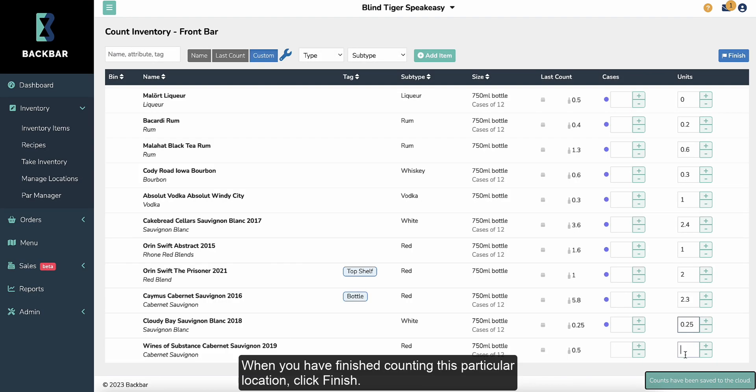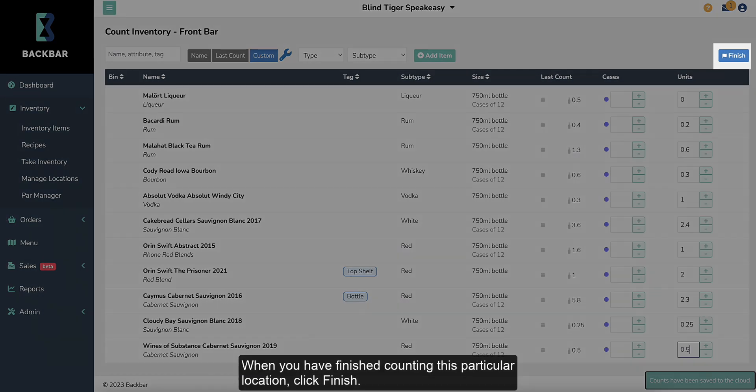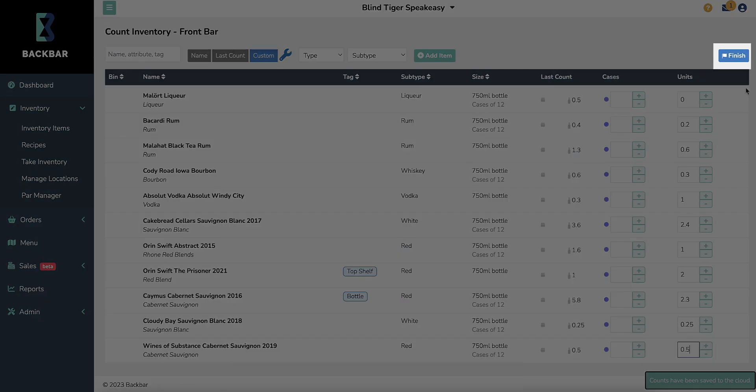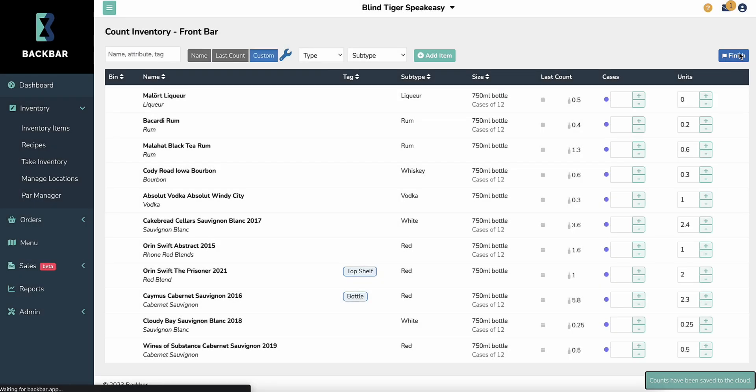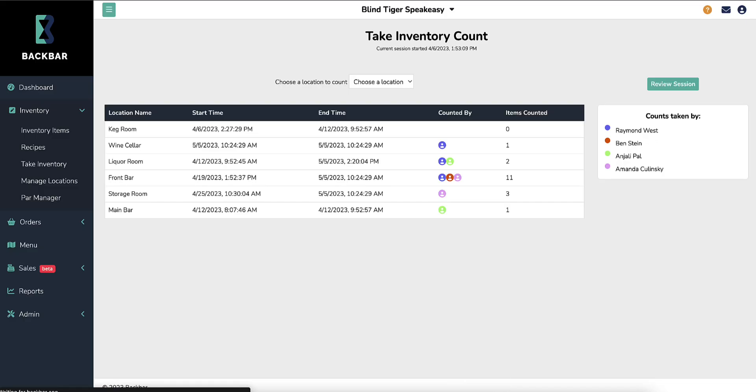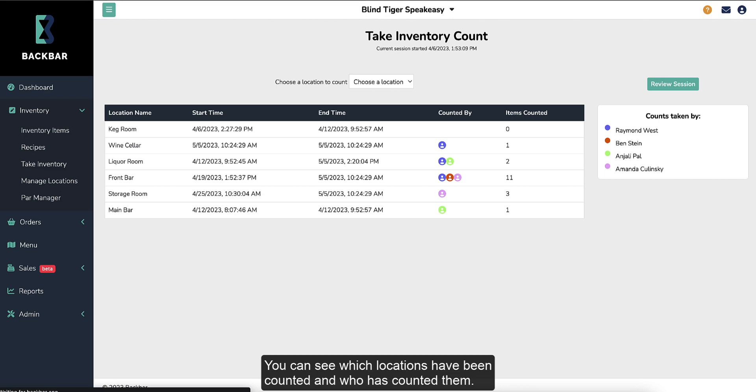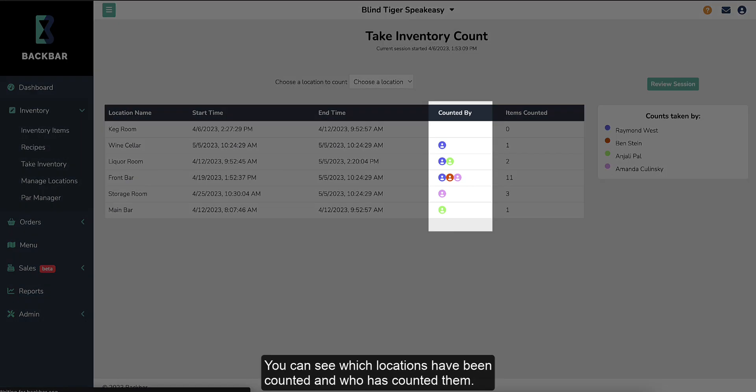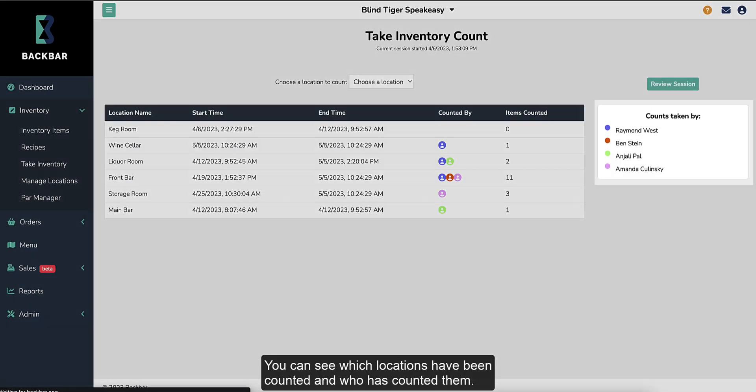When you have finished counting this particular location, click Finish. Continue taking inventory for your remaining locations. You can see which locations have been counted and who has counted them.